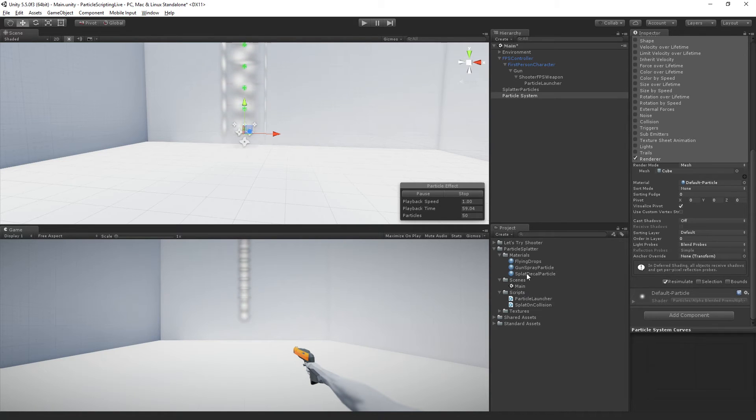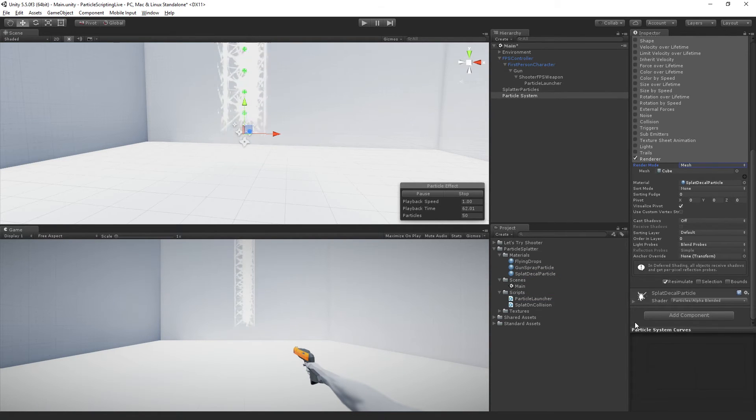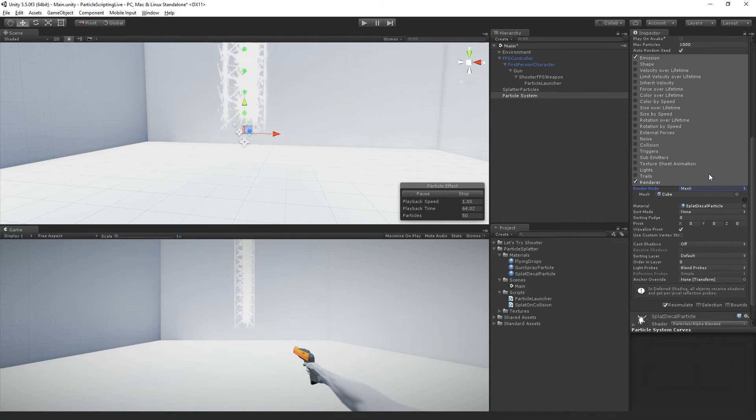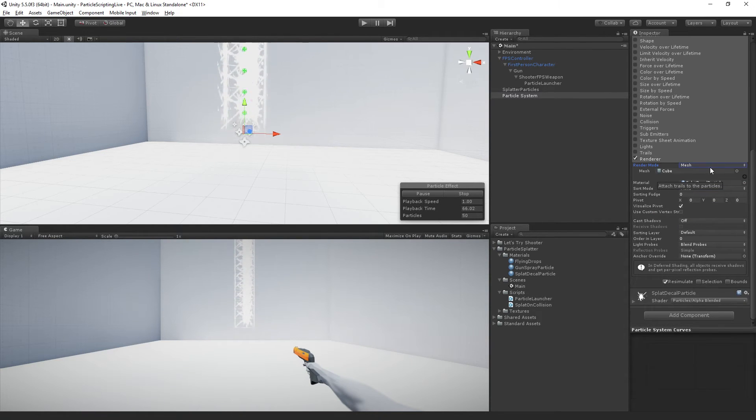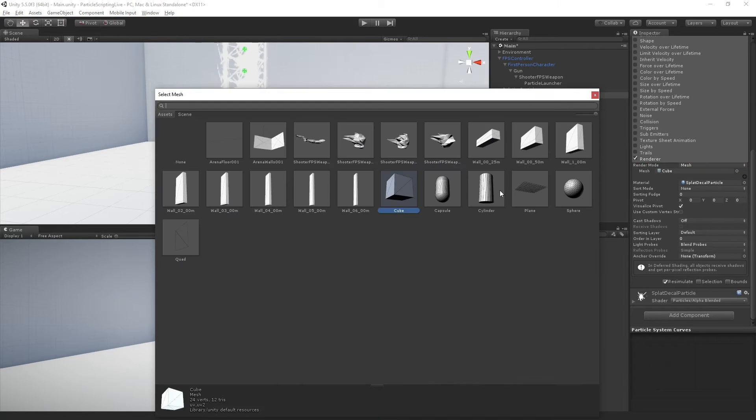Let us replace the material. We're going to drag in our splat decal particle, and we are going to switch our mesh type, not from a cube, but to a quad.